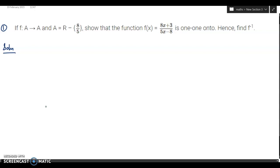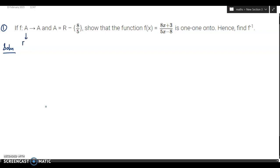Hi everybody, we will be starting with some important questions for IC 12 mathematics. This question asks: if f is from A to A, where A is both the domain and co-domain, we have to show that the function f(x) is one-one and onto, hence find f inverse.